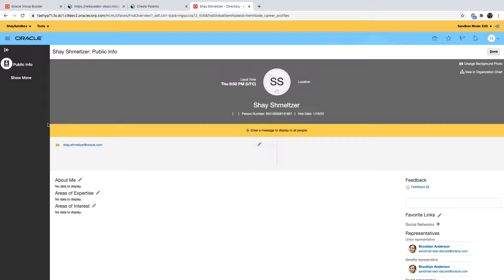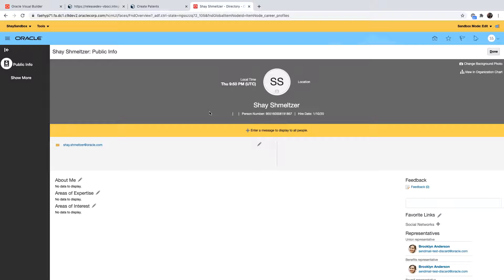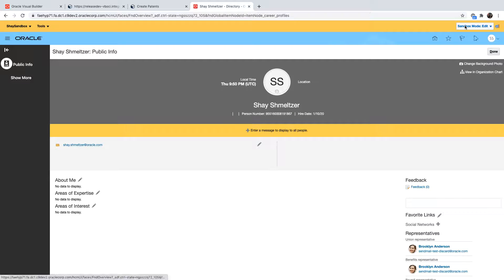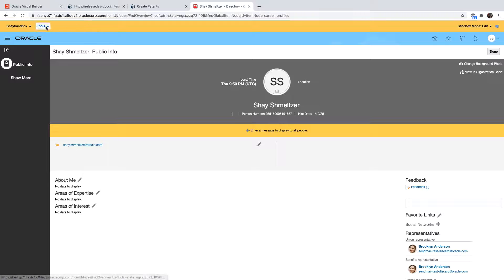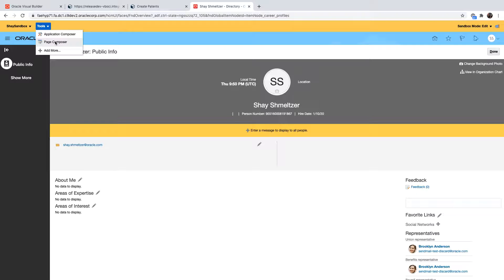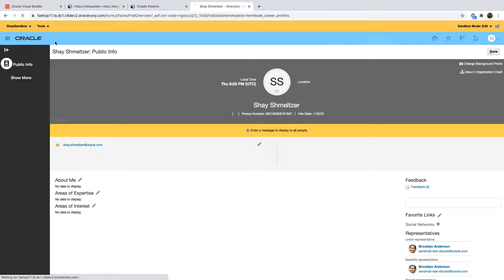So in this page we might want to customize it and add a place where we can also see the list of patents that this employee created. We're working right now in a sandbox which is an area that allows us to edit the application and this sandbox is configured to have the page composer capabilities in it and we're going to invoke the page composer on this page.